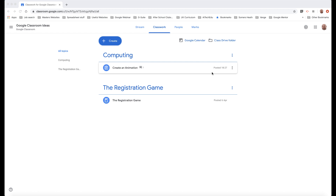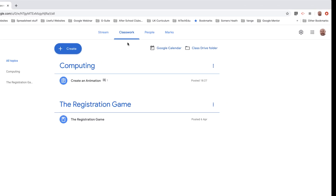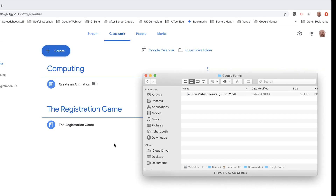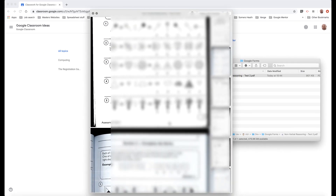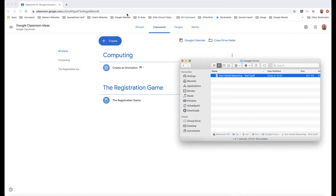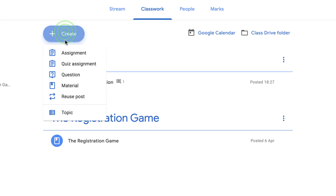What we're going to do is use Google Forms to enhance our PDF that we put onto Google Classroom. The first thing we're going to do is upload our Google Form. In this case our Google Form is something like a verbal reasoning test, and we're going to use that as our basis in Google Form. So let's create a quiz assignment.